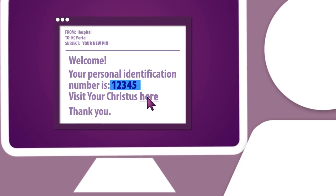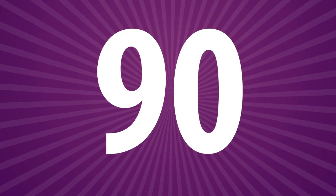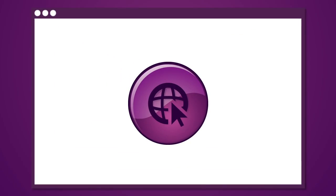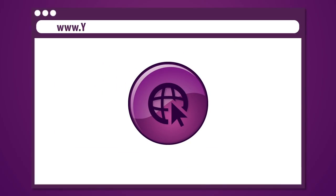Please note that the PIN is only valid for 90 days. Using the email link or your web browser, go to www.yourchristus.org.